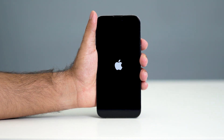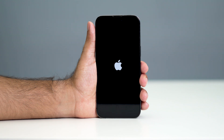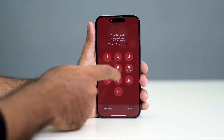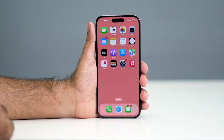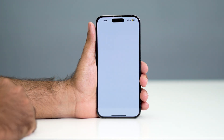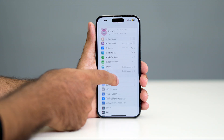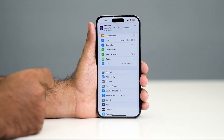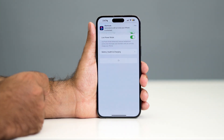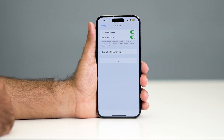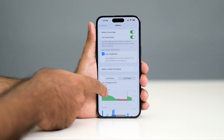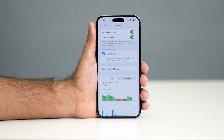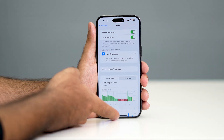Once it successfully loads back, you can check — most probably this particular issue would not be there. Go to Settings, then navigate to Battery. If you check, you'll not be having any kind of message regarding the important battery warning that I mentioned at the start of the video.